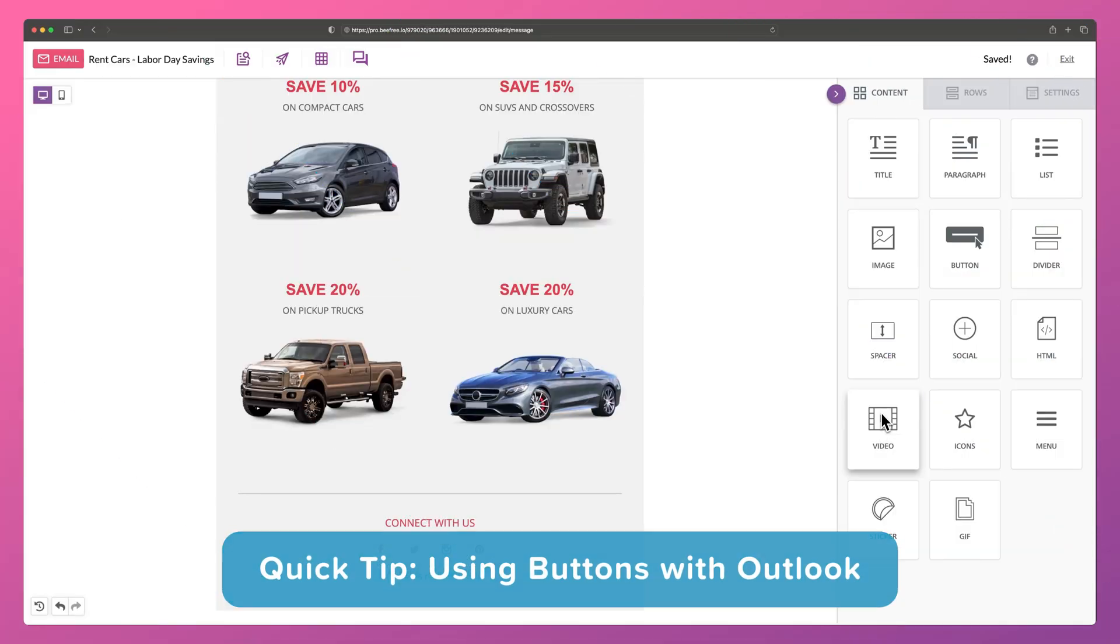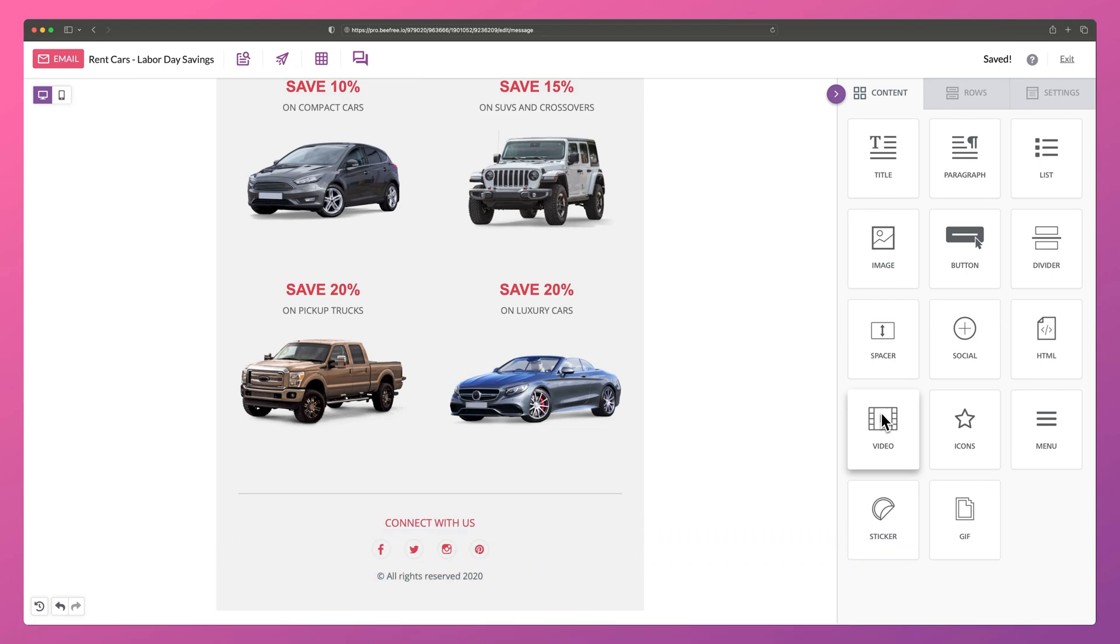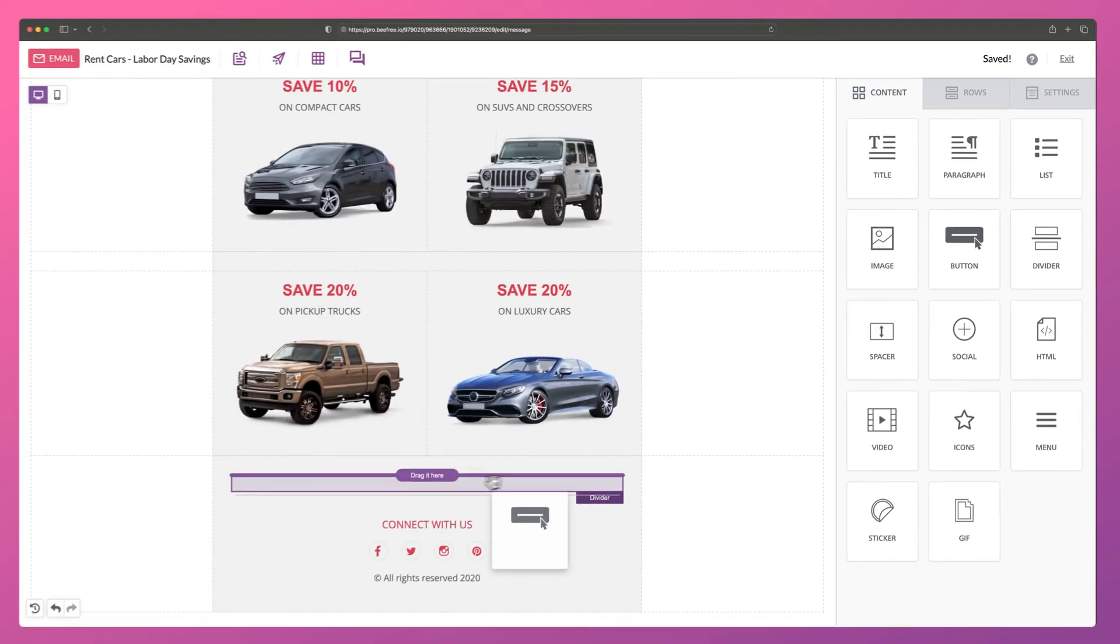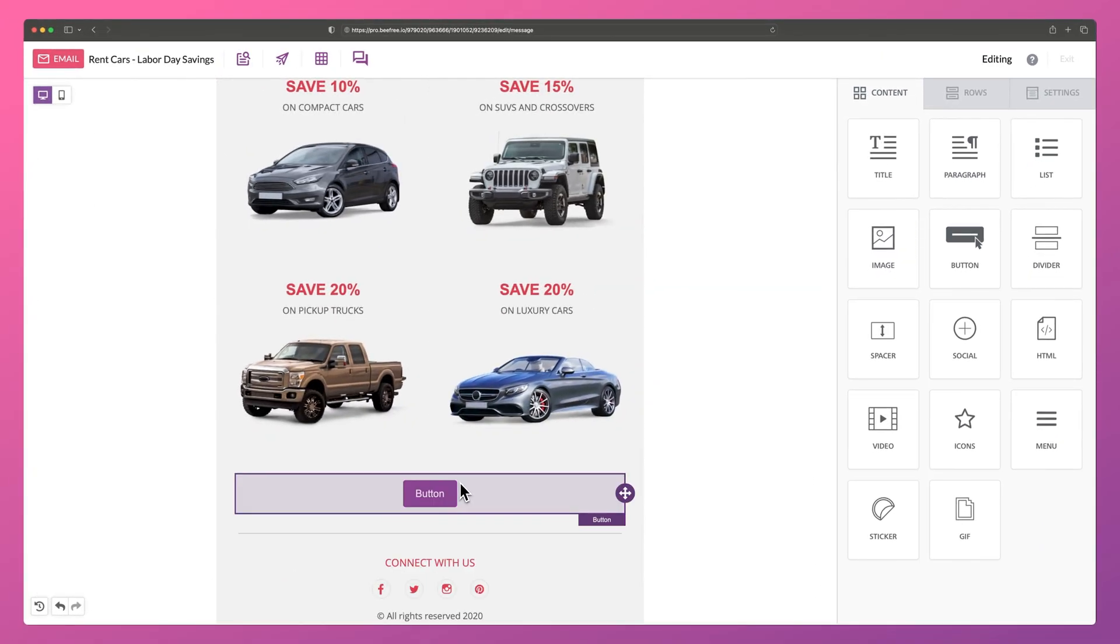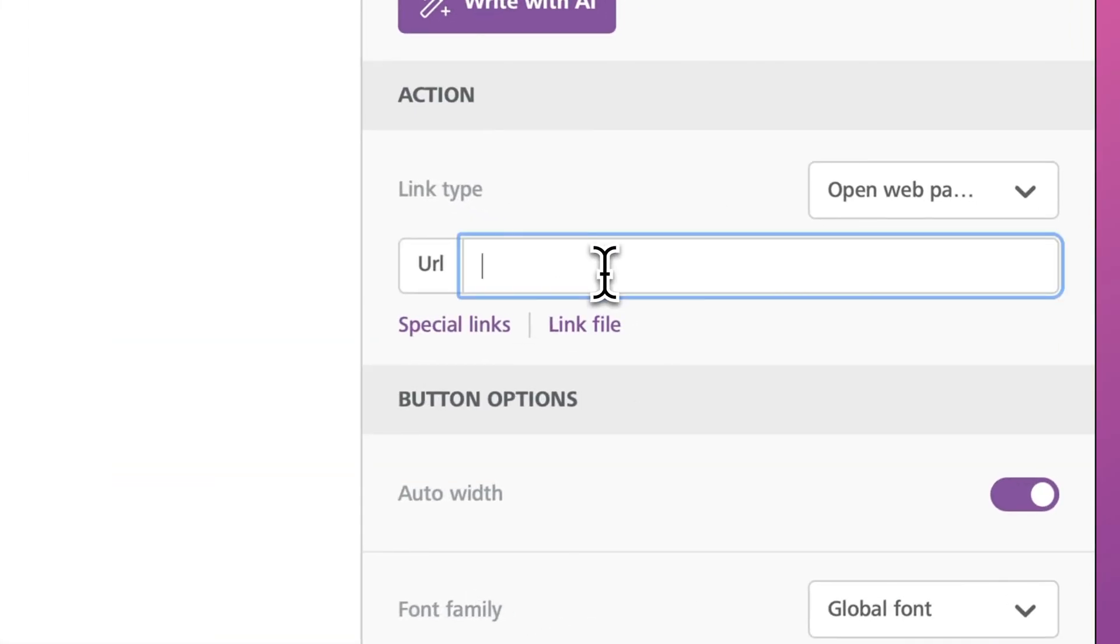If you plan on using buttons in your email, here's a quick tip for ensuring they render correctly in Outlook. If we add a button to our design, we should make sure we include HTTP or HTTPS in our link. Any button with a link starting with www will appear as a line of text in your email, so try not to forget.